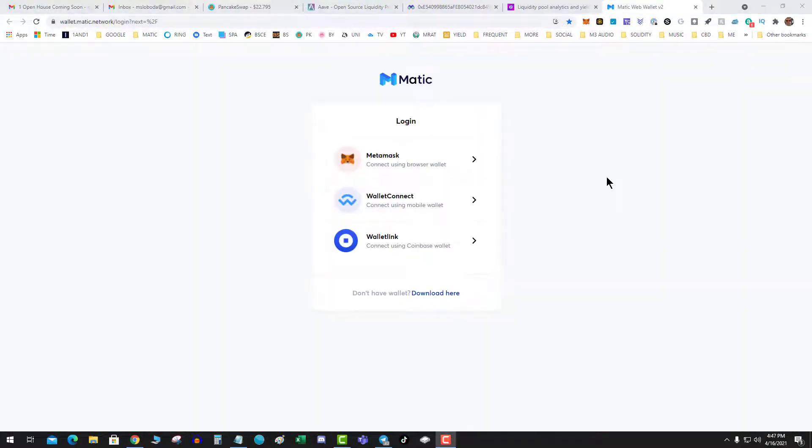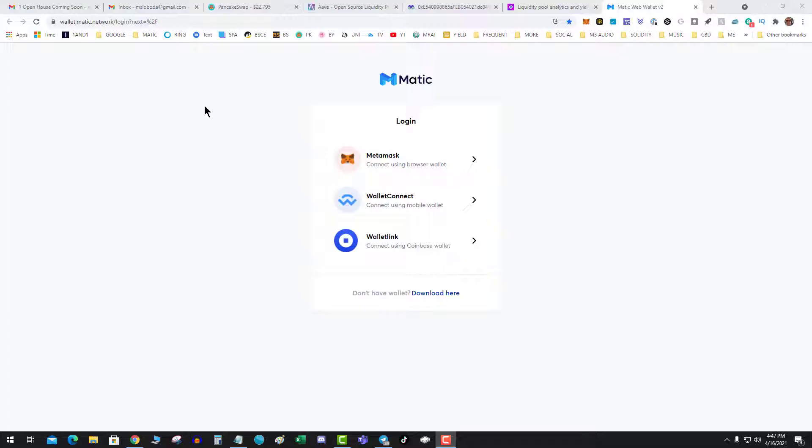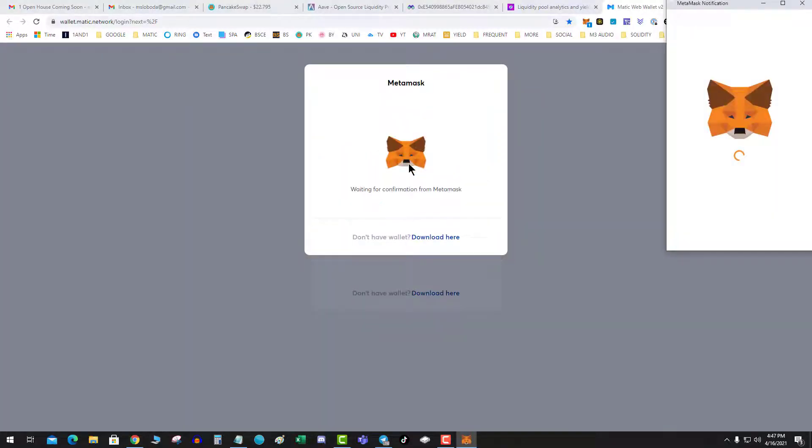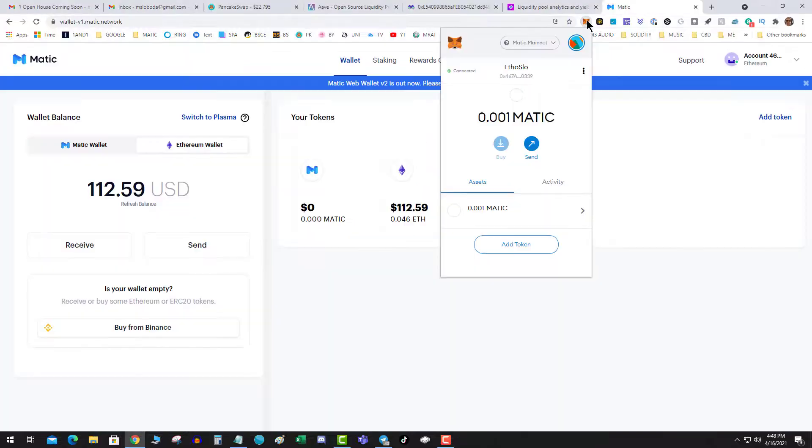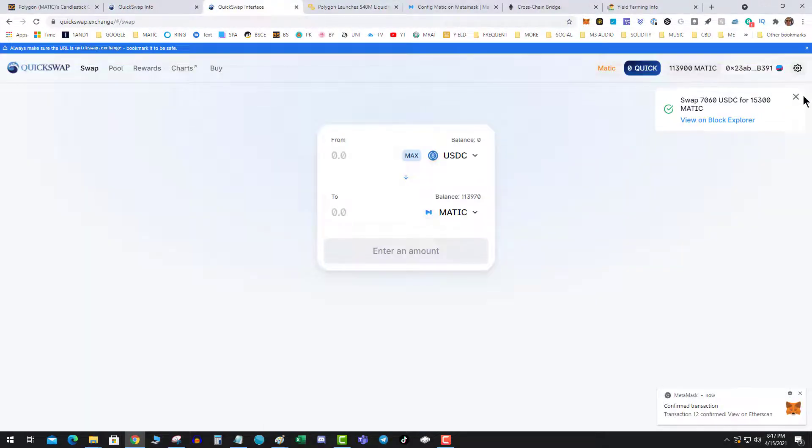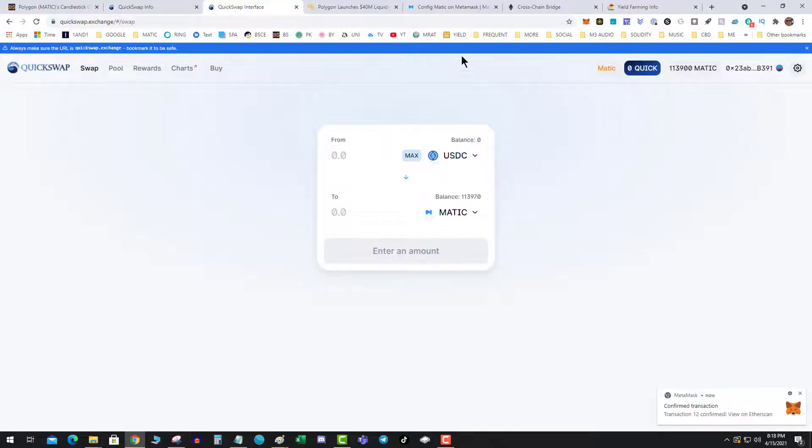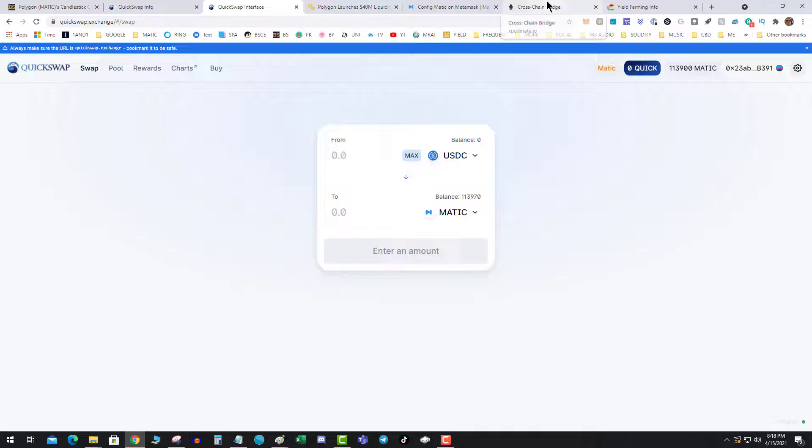One of the problems you run into is you actually need Matic for gas once you get over to the other side. You can actually do that at the wallet on web wallet. It will give you a small bit of Matic that will allow you to get started on gas, and then you can go to QuickSwap and pick up a bigger bag. Go ahead and sign that transaction. Boom! I have some Matic, 114,000 Matic, not too shabby.